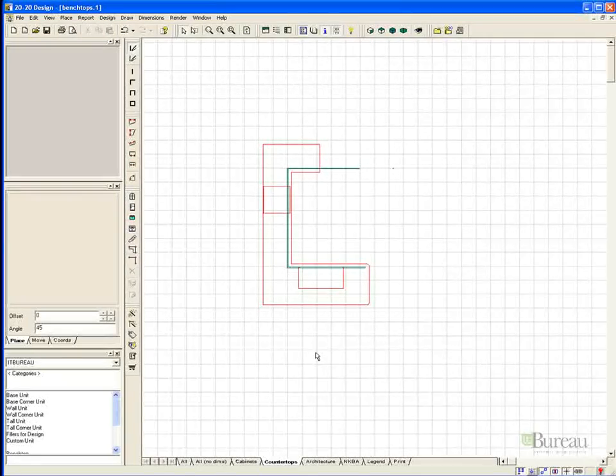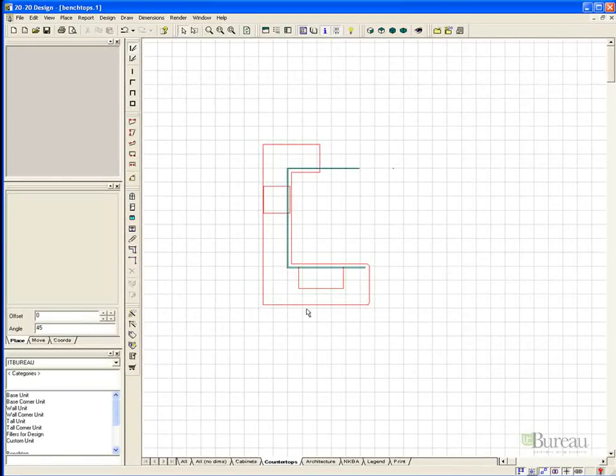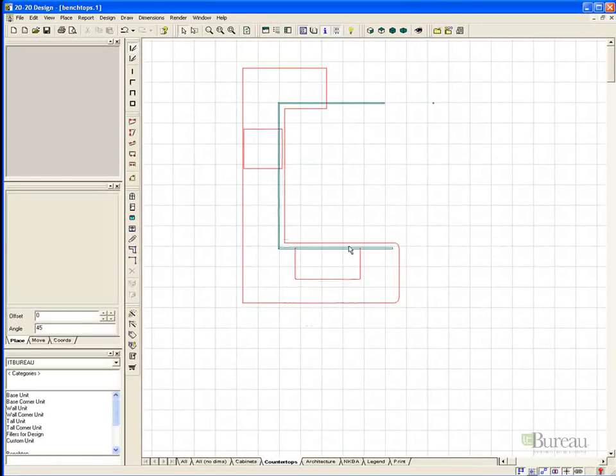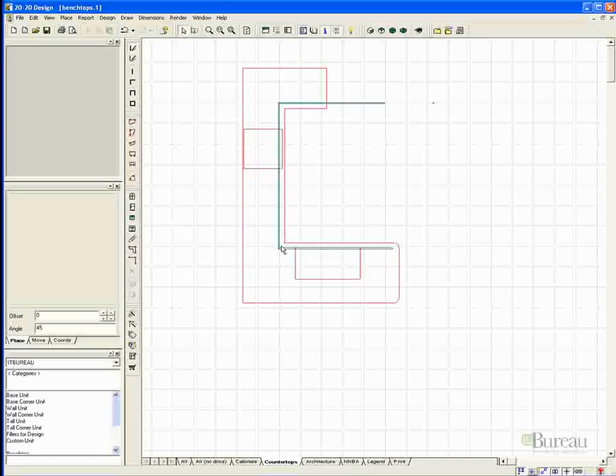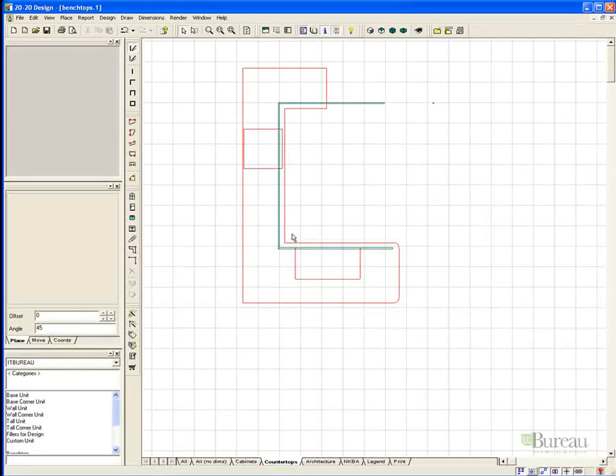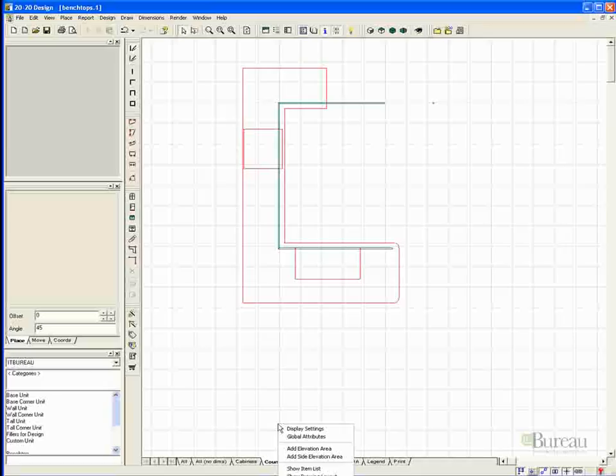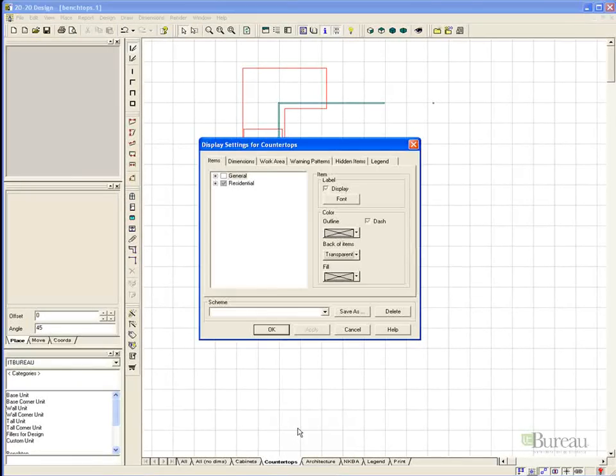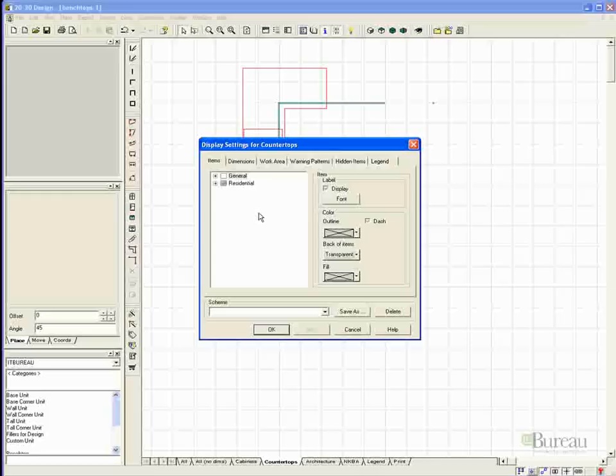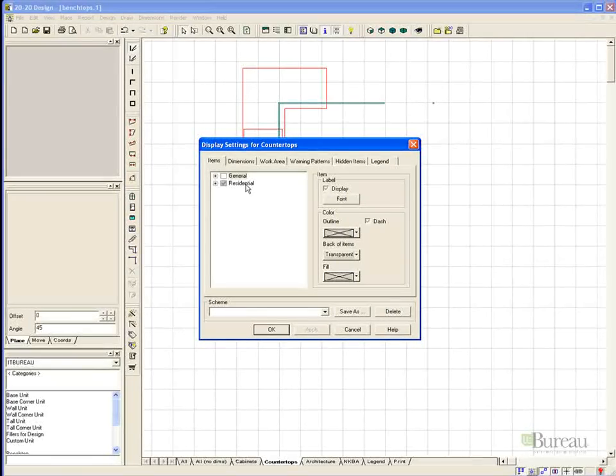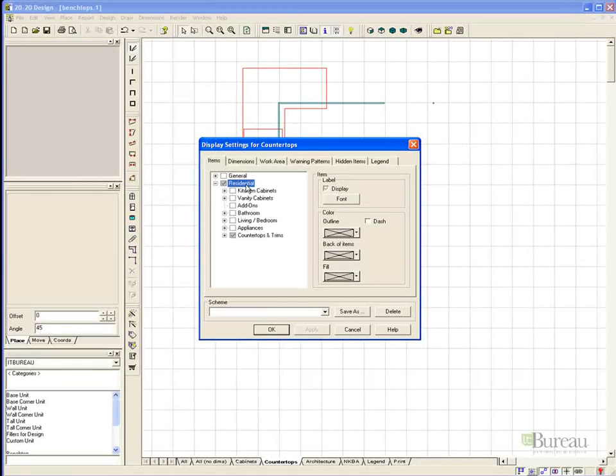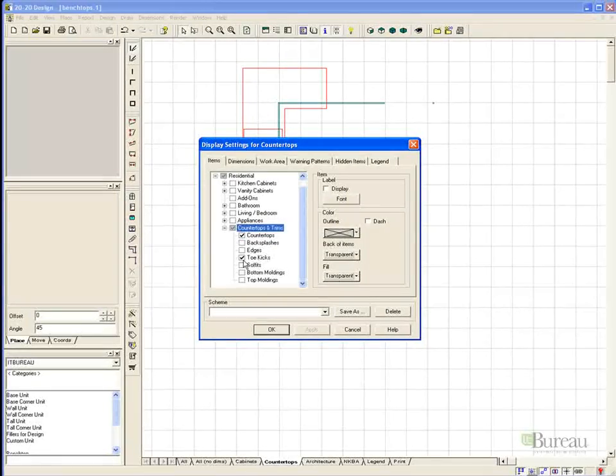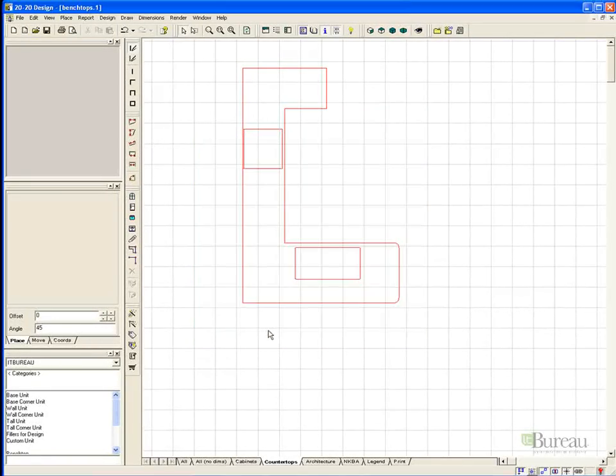To filter the view so that only the benchtop is displayed, you can simply select the countertops and trims tab at the bottom of the screen. In this case, you will also see toe kicks displayed. If you wish to filter out these, simply right click, select display settings, expand residential, then countertops and trims, and simply uncheck toe kicks and choose ok. Note the toe kicks have been removed from this view.